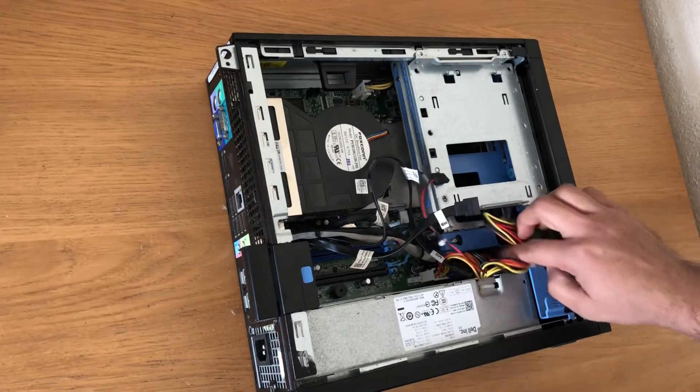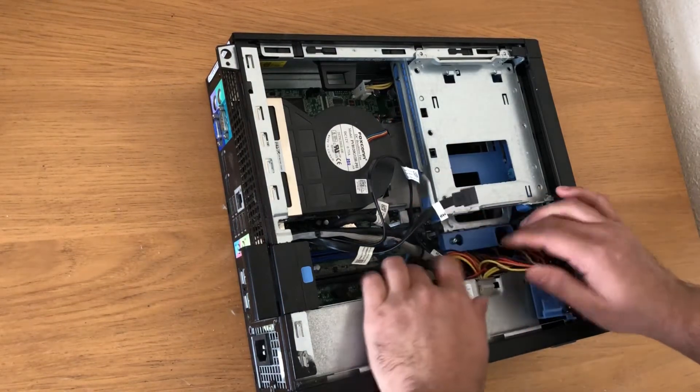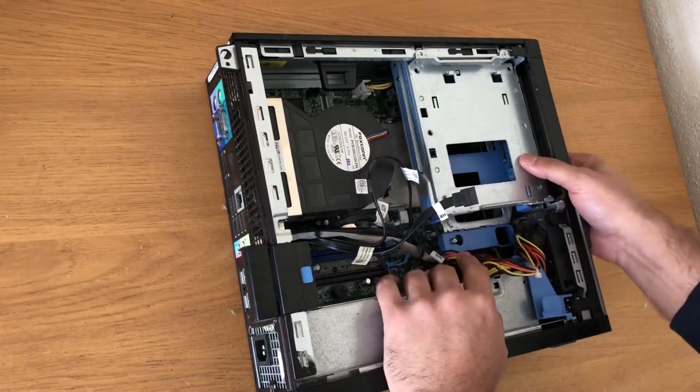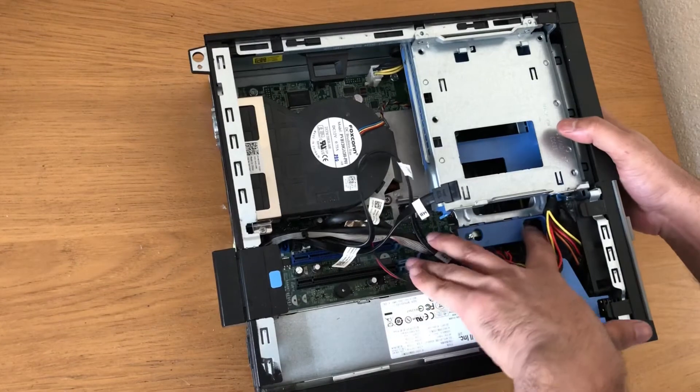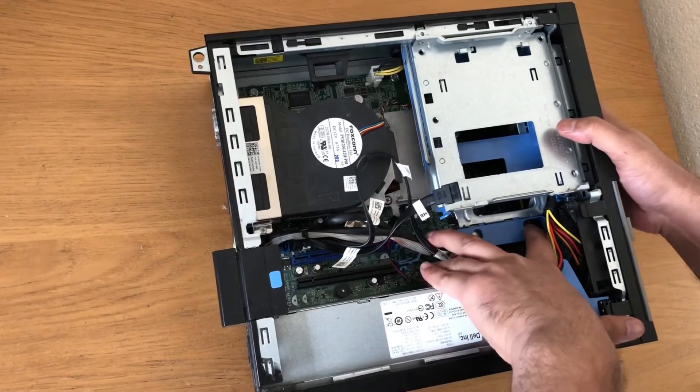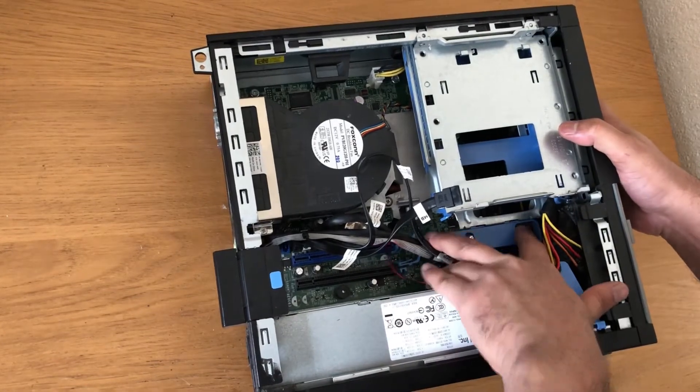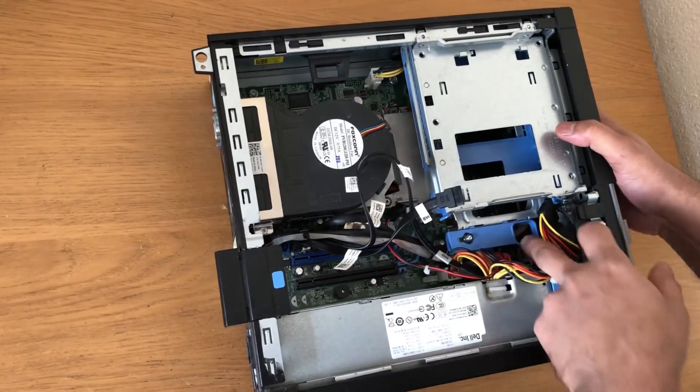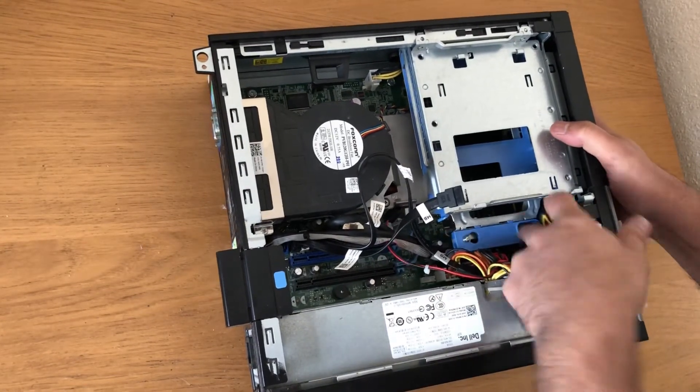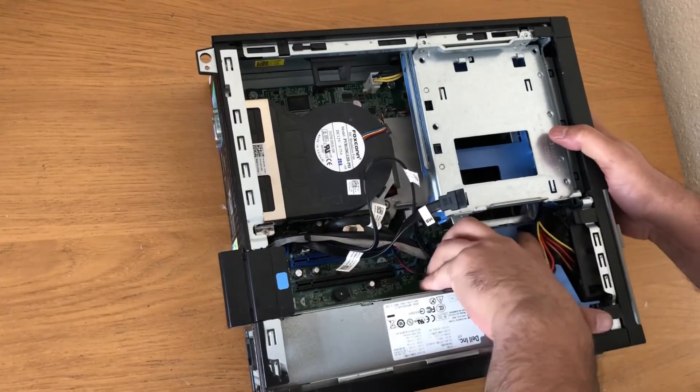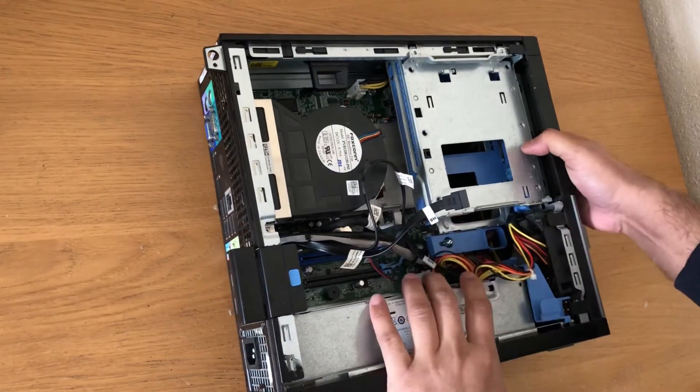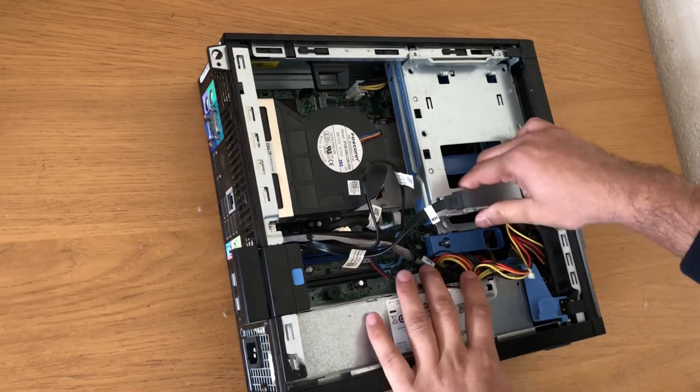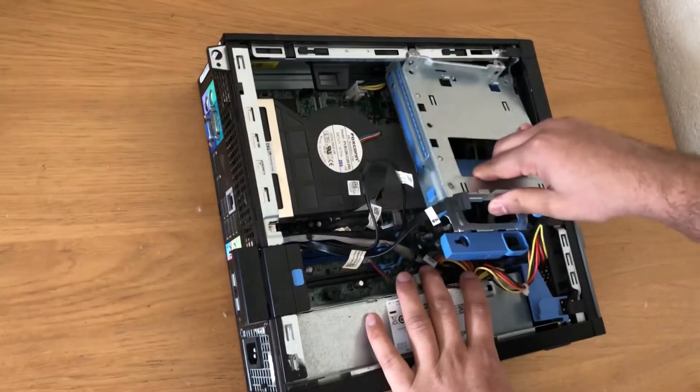Now the hard drive bay, slide to unlock, slide it, and then the hard drive bay will come off.